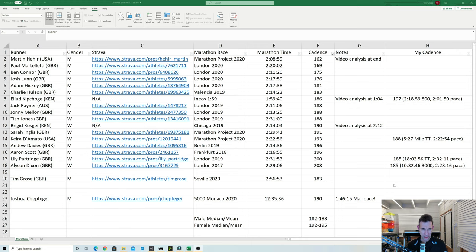In contrast Joshua Cheptegei who actually posted his 5,000 meter world record on Strava, interestingly he has a cadence of only 190 at pretty much 4 minute mile pace. So that's interesting at 1:46:15 marathon pace. So I think if he did the marathon his cadence would probably be in the mid 180s a bit like me. So at least I got the right sort of cadence.